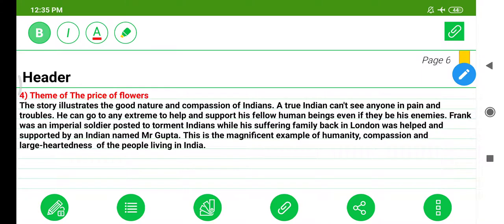The theme of The Price of Flowers: The story illustrates the good nature and compassion of Indians. A true Indian cannot see anyone in pain and trouble. He can go to any extreme to help and support his fellow human beings, even if they be his enemies. Frank was an imperial soldier posted to torment Indians, while his suffering family back in London was helped and supported by an Indian named Mr. Gupta. This is a magnificent example of humanity, compassion, and large-heartedness of the people of India.